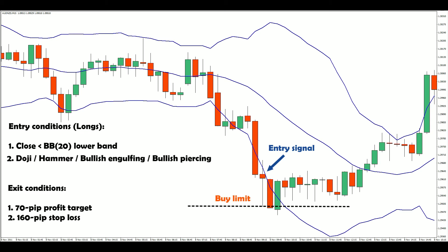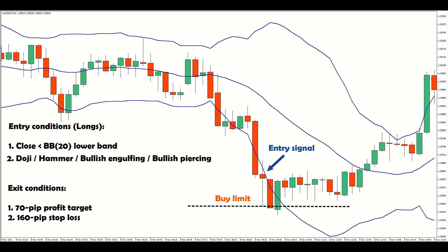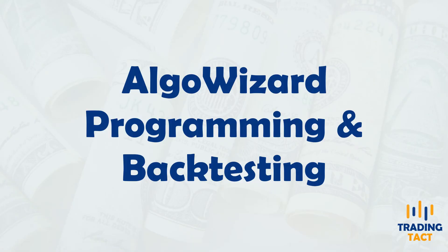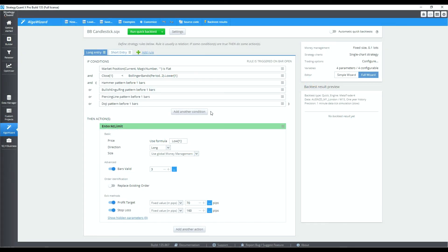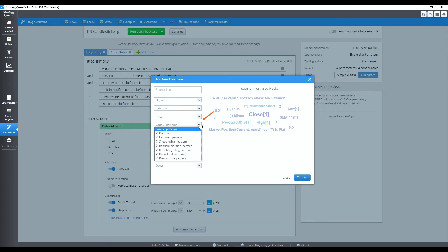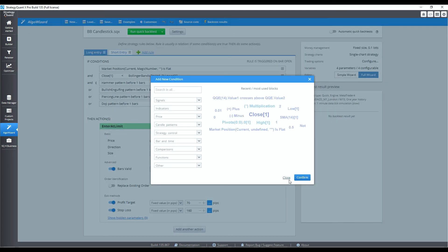For exits, we know there's a high probability of mean reversion occurring, so to give the trades more breathing room, I will make the stop loss twice the size of the profit target. The candlestick patterns are pre-programmed in Algo Wizard, so we just have to choose them under candle patterns. Note the use of brackets and the OR conditions to group the candlestick pattern conditions together — as long as one of the four patterns is present, the entry is good to go.